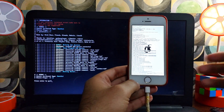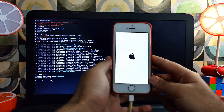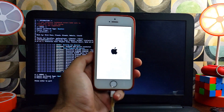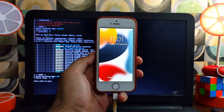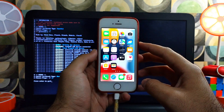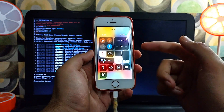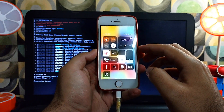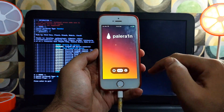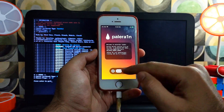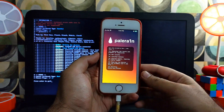The device is on now. We need to wait for the Palera1n loader to appear on the home screen, so connect with Wi-Fi and after that you will see the Palera1n loader appear — sometimes it takes around one minute, so wait patiently. Now you can easily install Sileo, so click on Install.